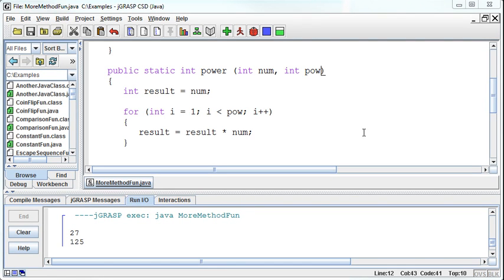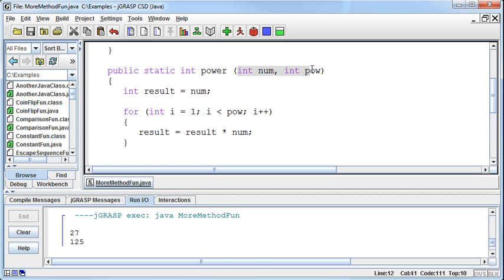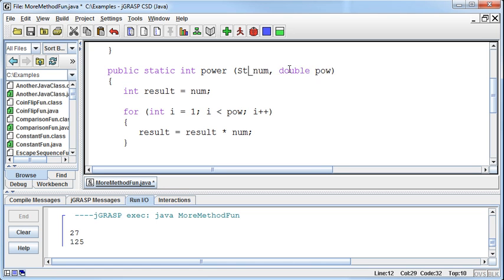Continuing on with this discussion about methods, I just want to hit a couple of things. We don't need to pass in integers all the time. This could be a double, this could be a string, if that's what we are wanting to pass in and out.